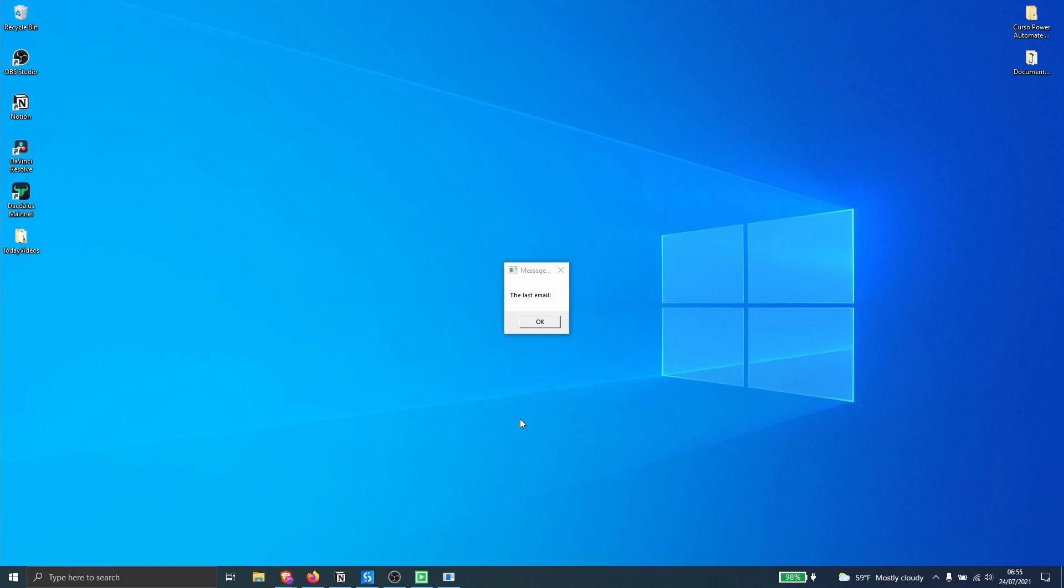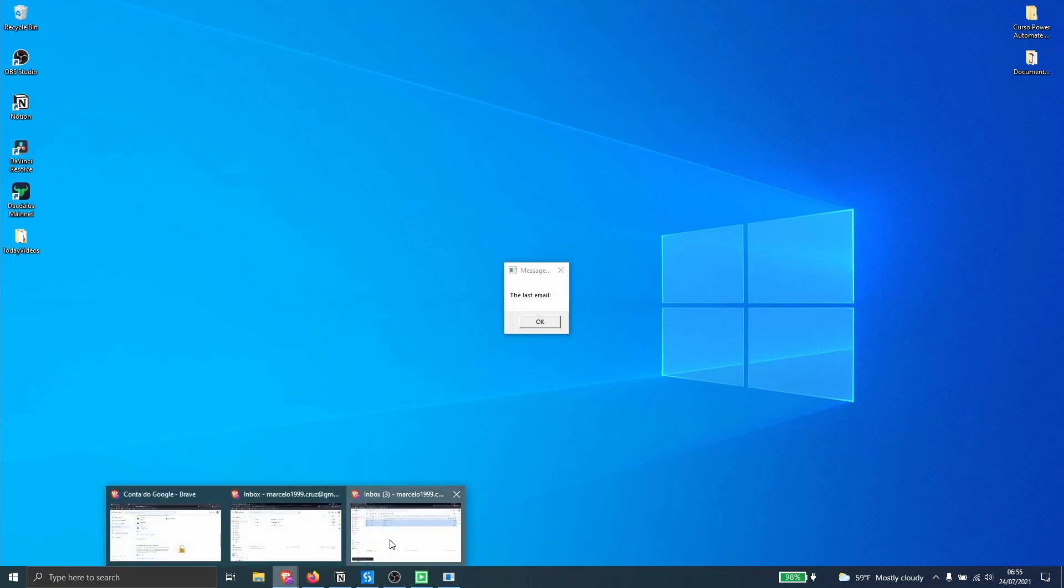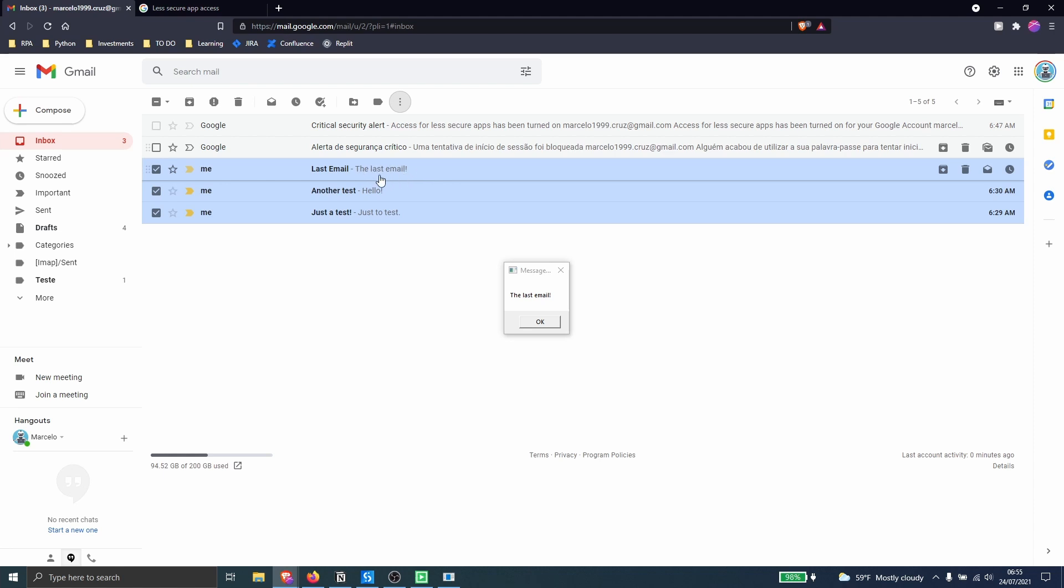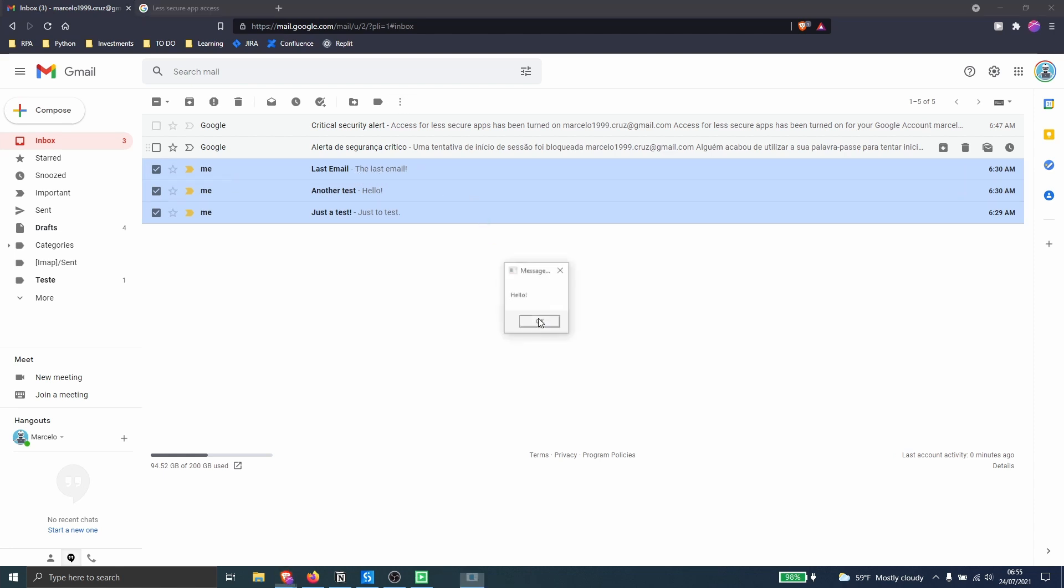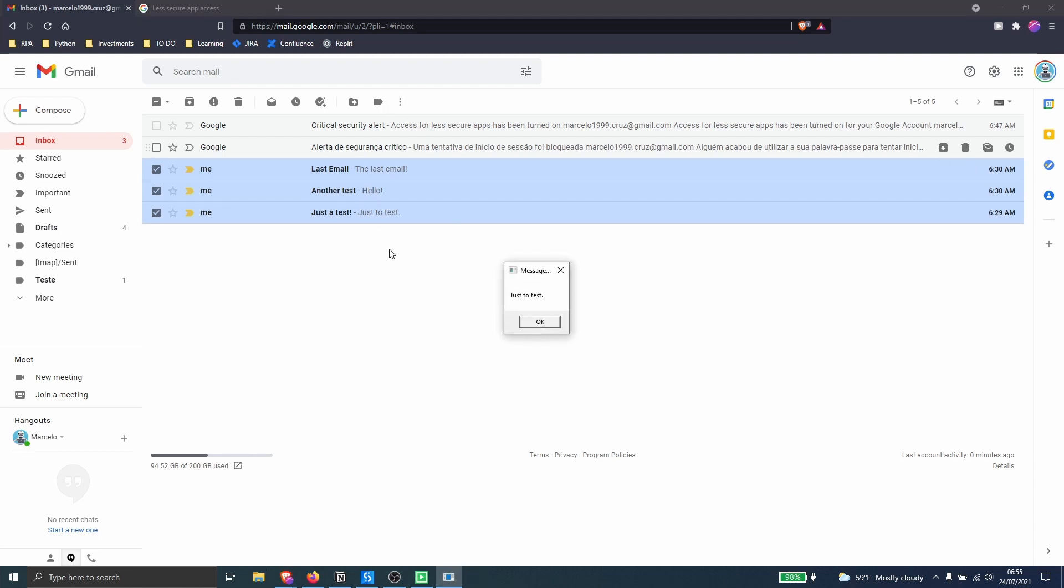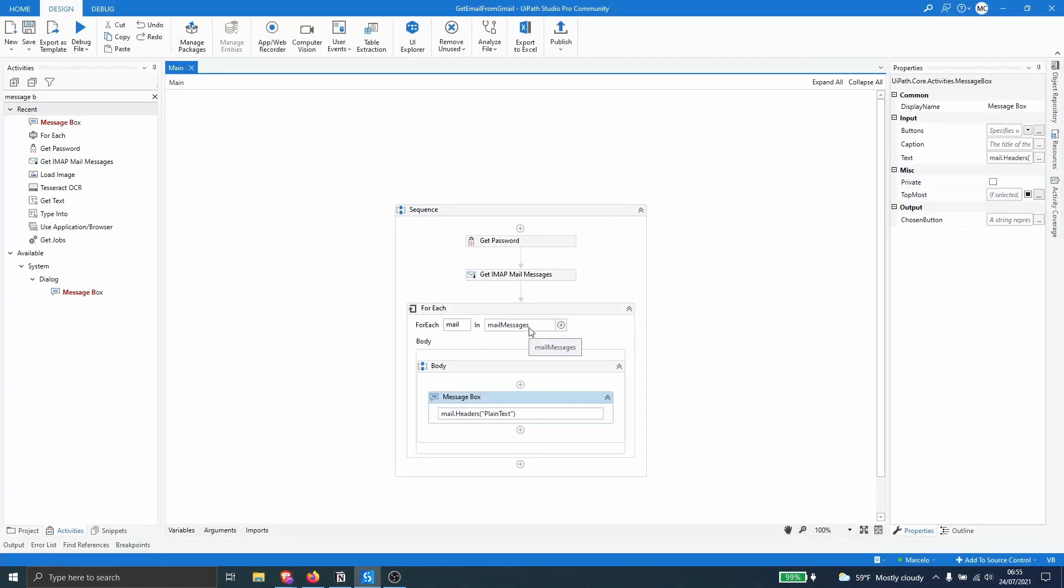So we are getting here the body so let's see from each email. So we can see it's the body from this email, now we are getting from this one and then in last from this email.